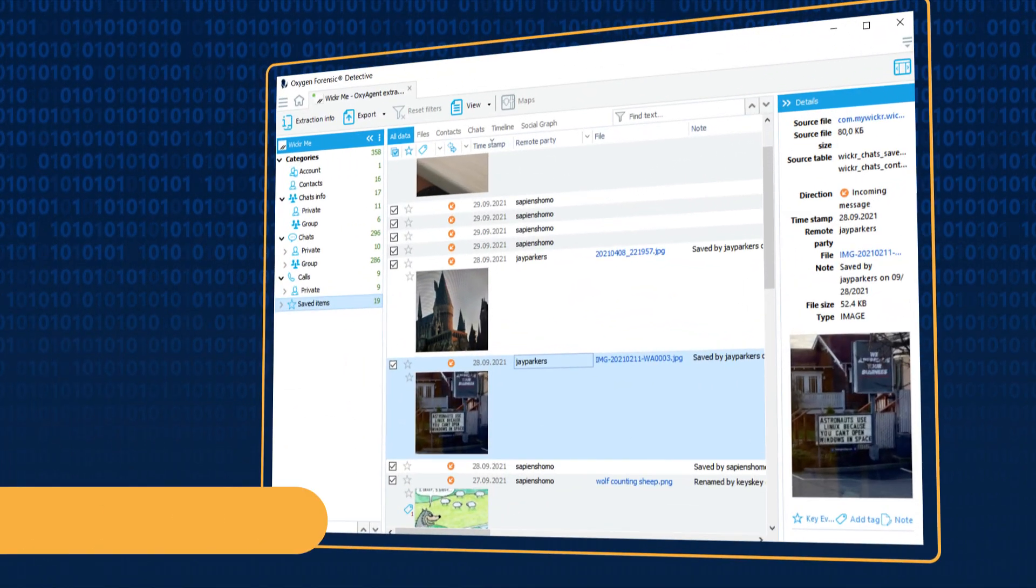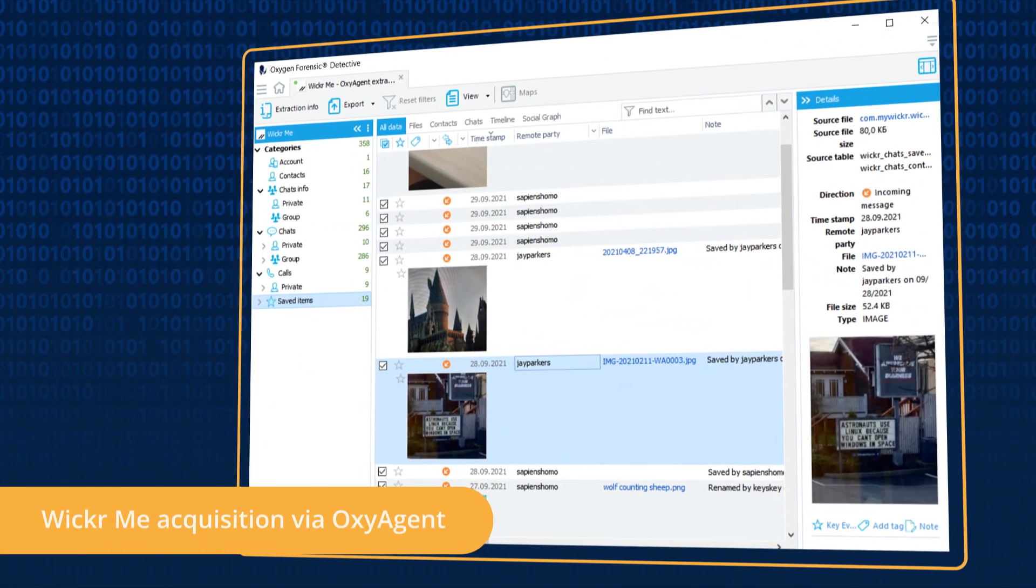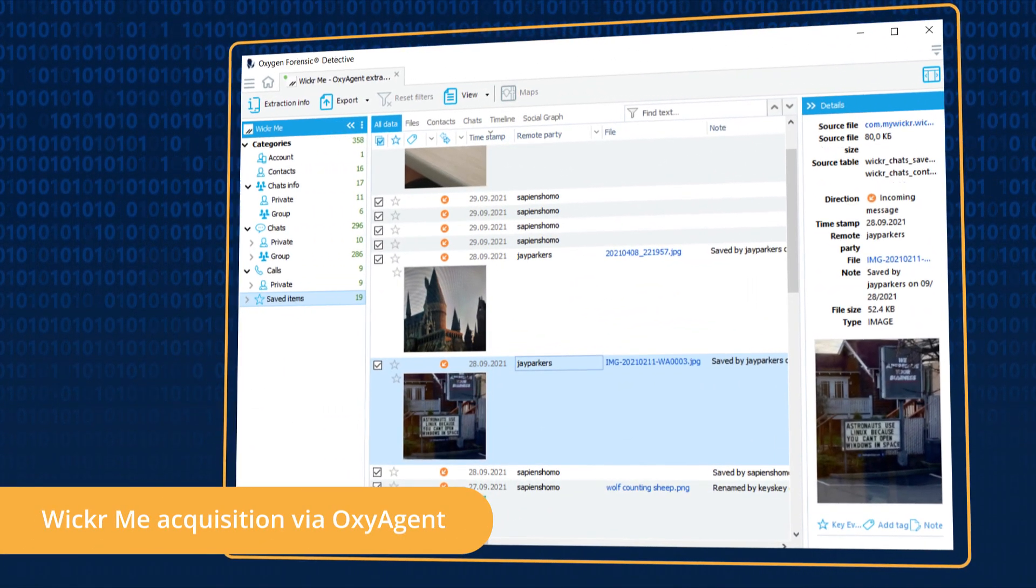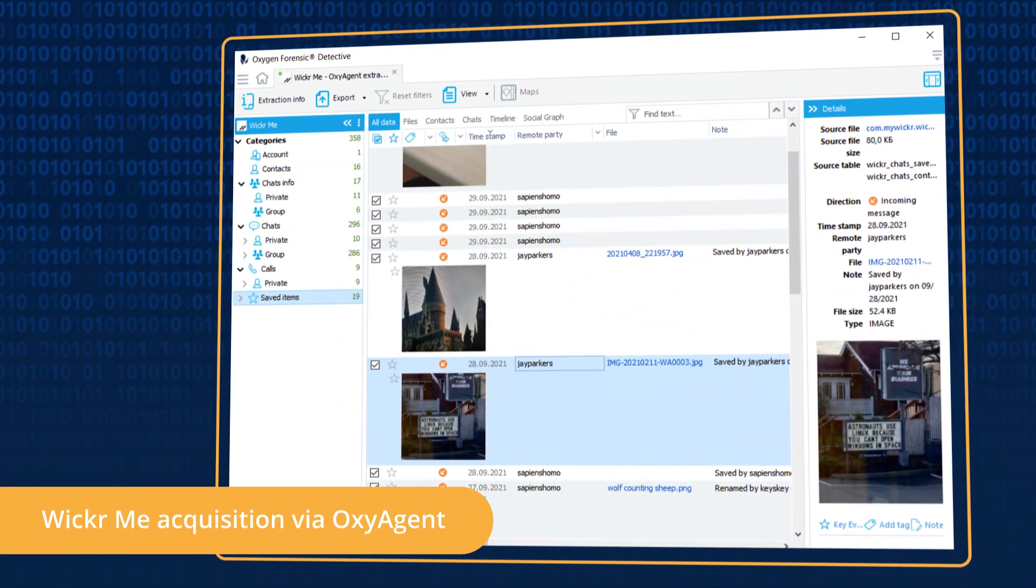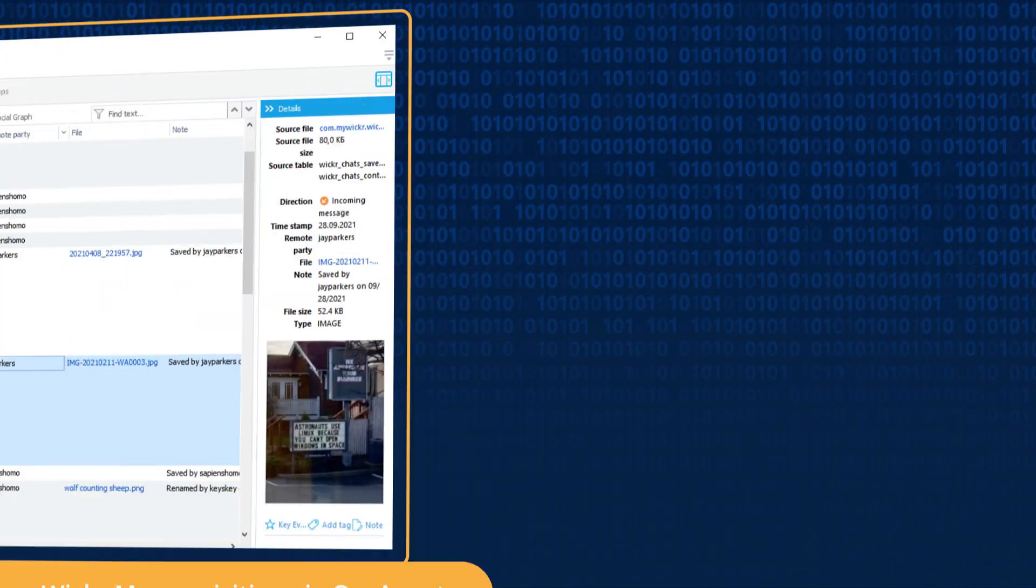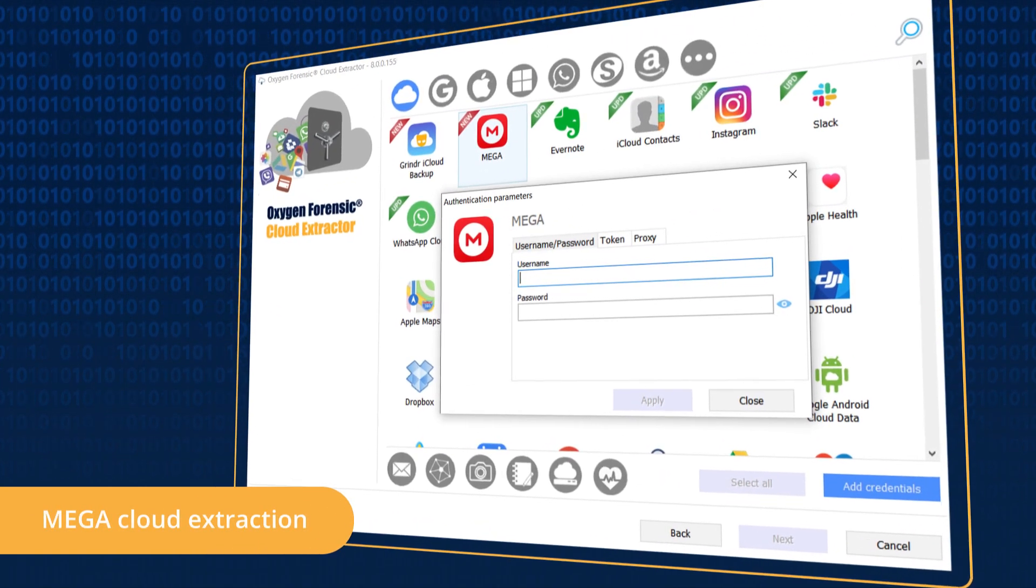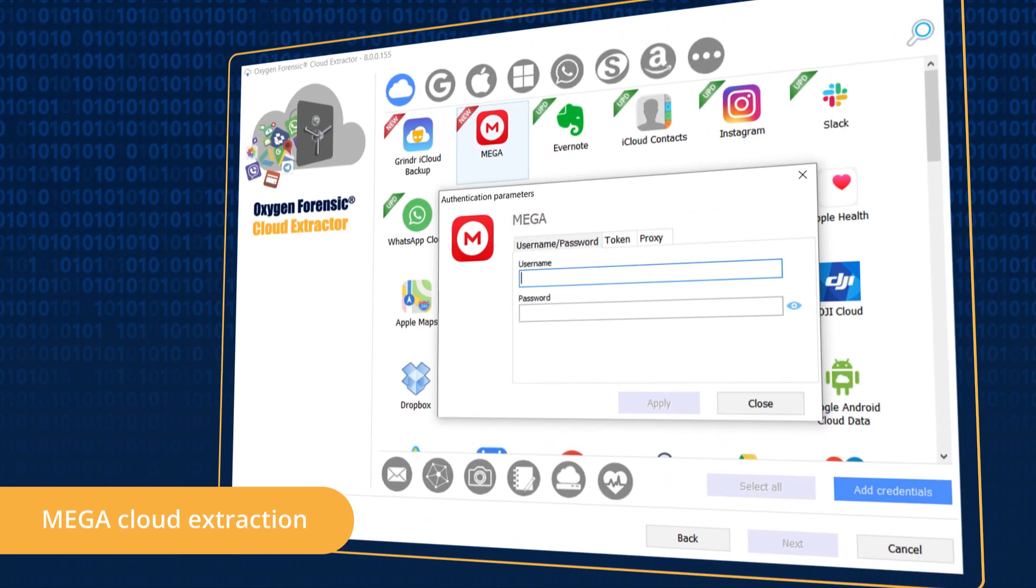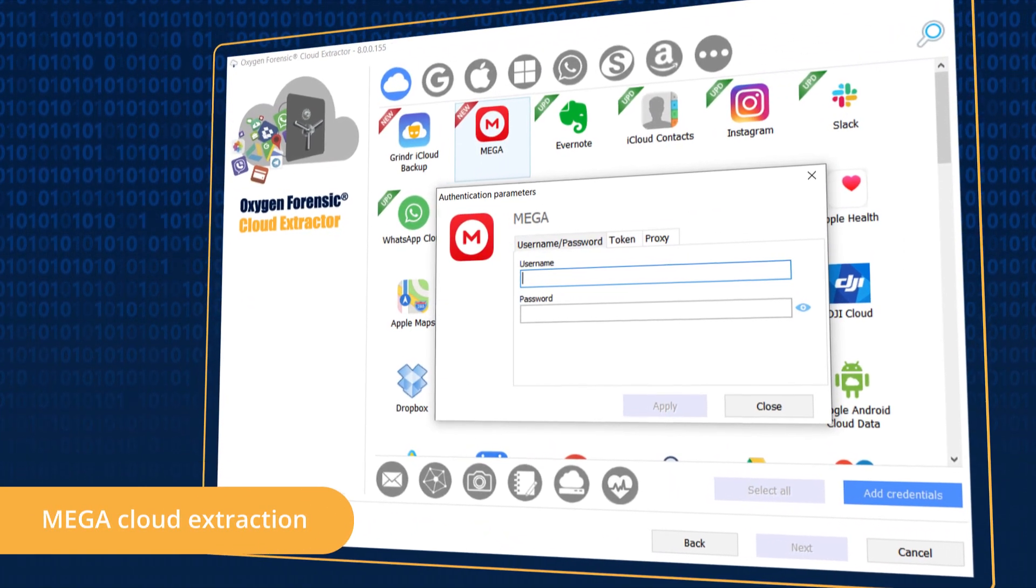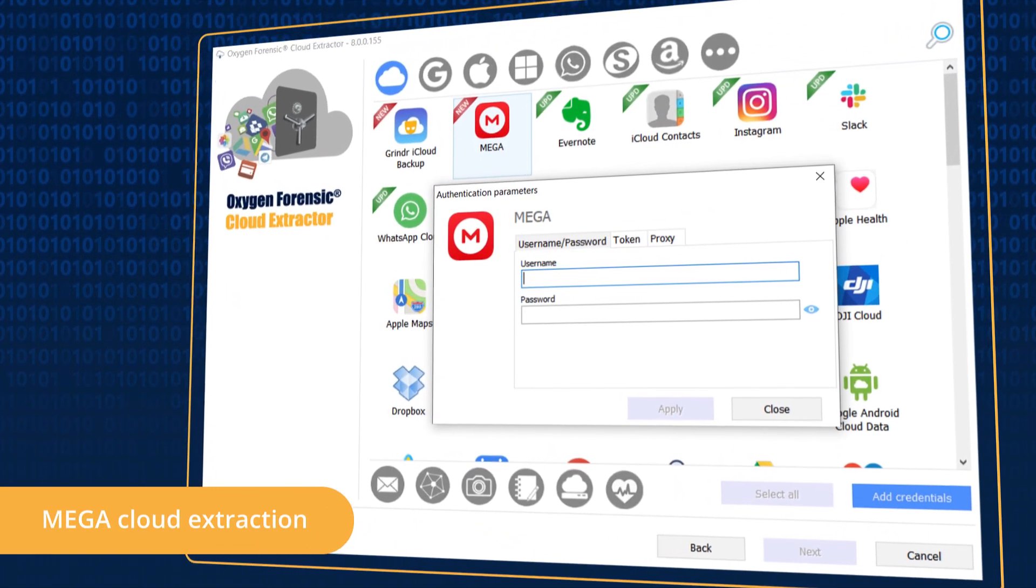Acquire Wicker.me contacts, chats, and calls via OxyAgent. Access evidence stored in the Mega Cloud via password or token.